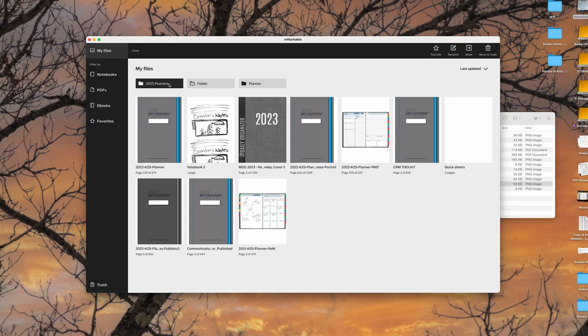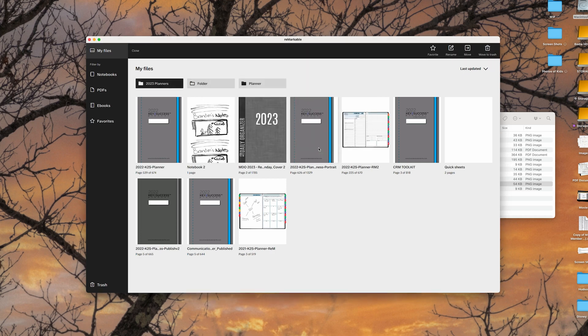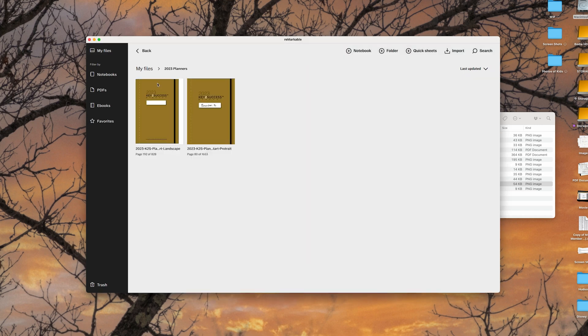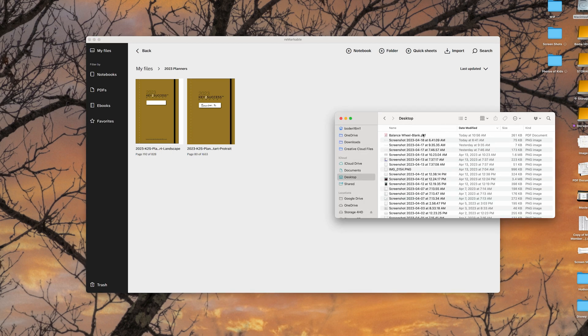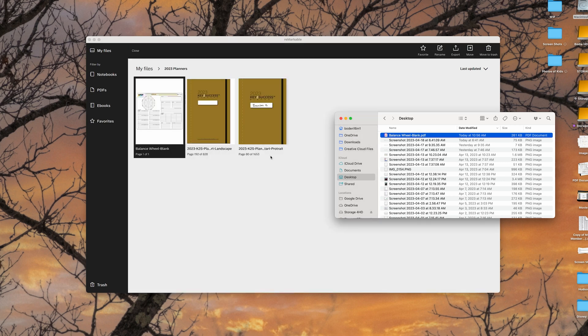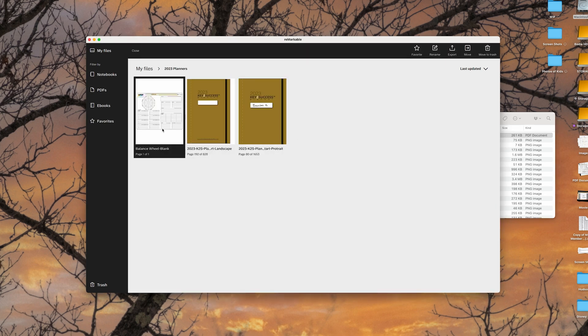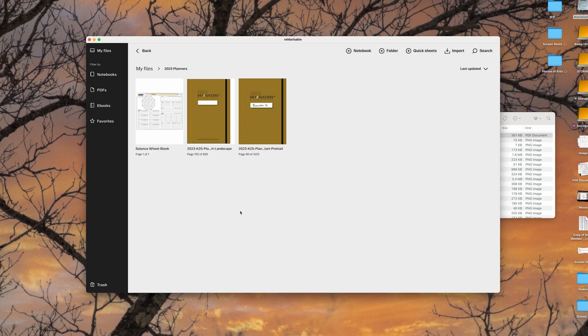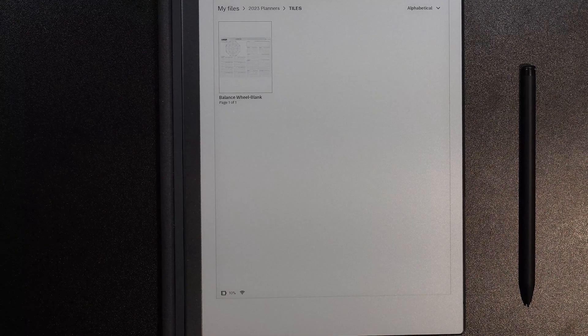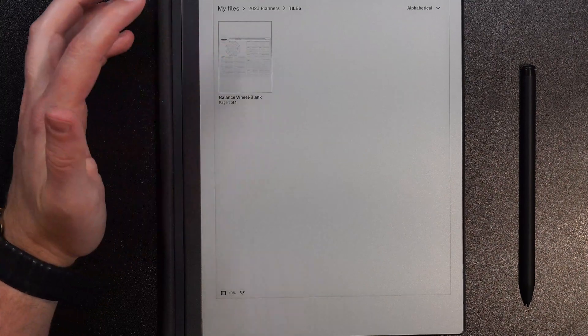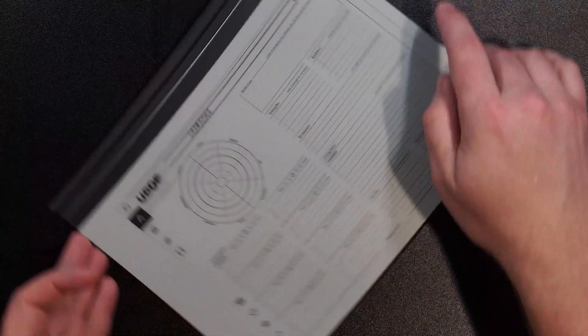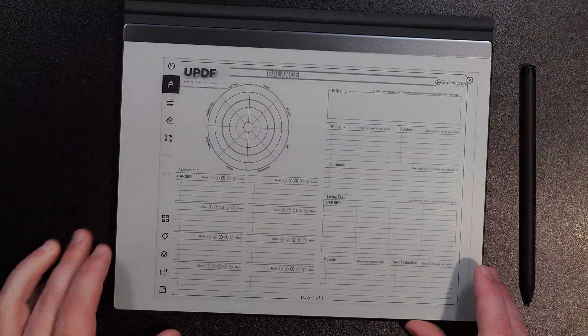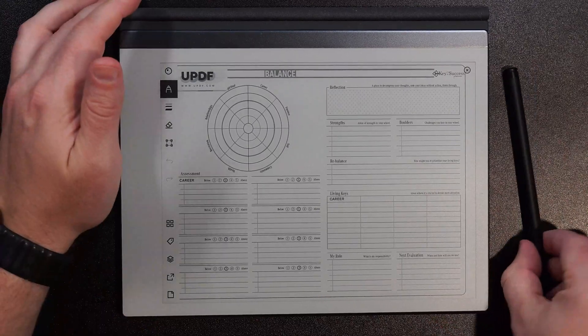And I'm going to go under my planners. And I'm going to go ahead and go to my desktop which is where I saved that file. And I'm going to drag it in here. Now as you can see there's my file and in a moment or two after some synchronization from the Remarkable app it's going to appear on my tablet.